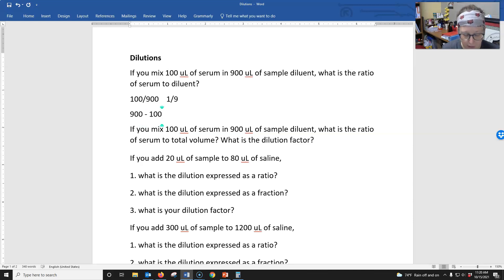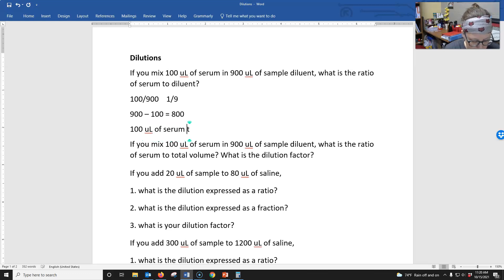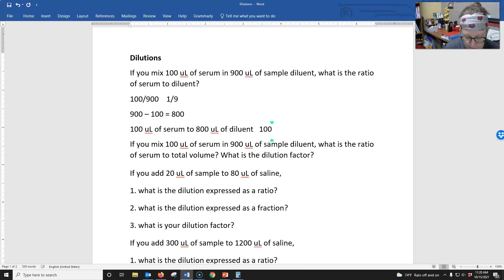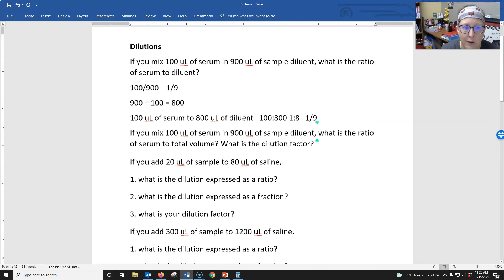...minus the 100 microliters of serum gives you 800 microliters. So the ratio of serum to diluent is 100 microliters of serum to 800 microliters of diluent. Sometimes when you write it as a ratio you could do 100 to 800, which simplified is a 1:8 ratio. But if you write it as a fraction, it's part over a whole — so that is actually a 1/9 dilution.